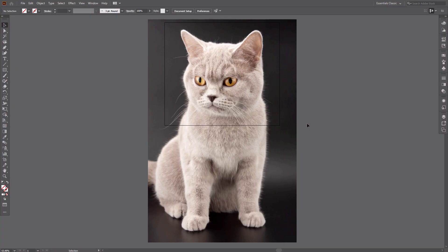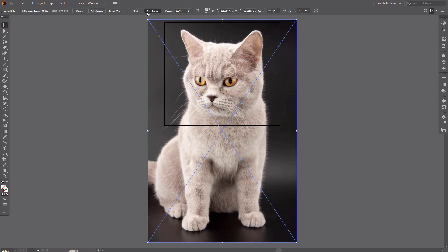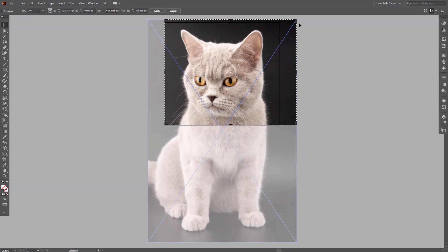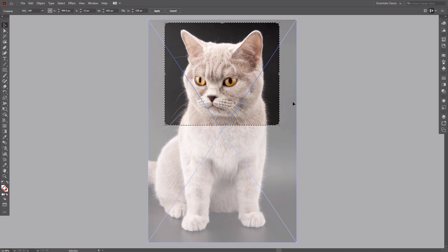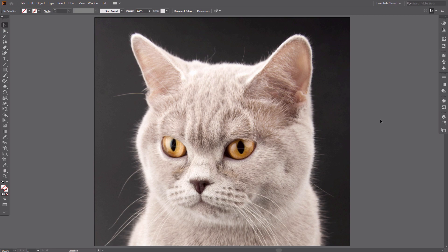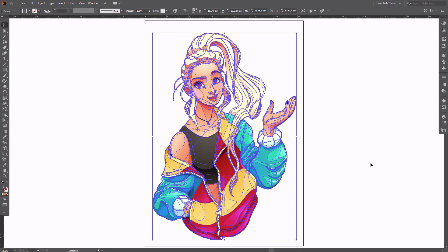This method is the easiest way to crop a raster picture, but it's only available in the CC version of Illustrator. Open your image and select it with the selection tool, then move to the upper bar and select Crop Image. You'll get informed that your original photo will not be affected by the cropping, which is cool. Dismiss the message and drag the anchors to crop your image. Press Enter when you're done. This method is destructive, which means the cropped area can't be revealed back if you change your mind. You can also use this method to crop a vector image.